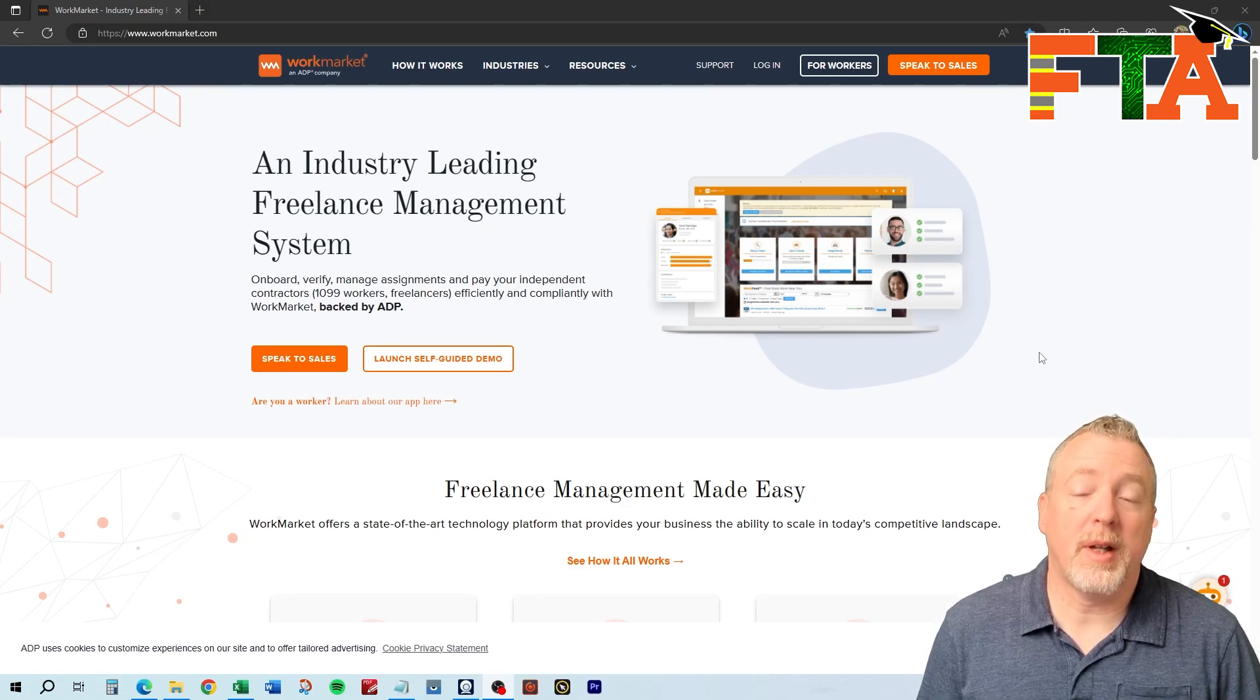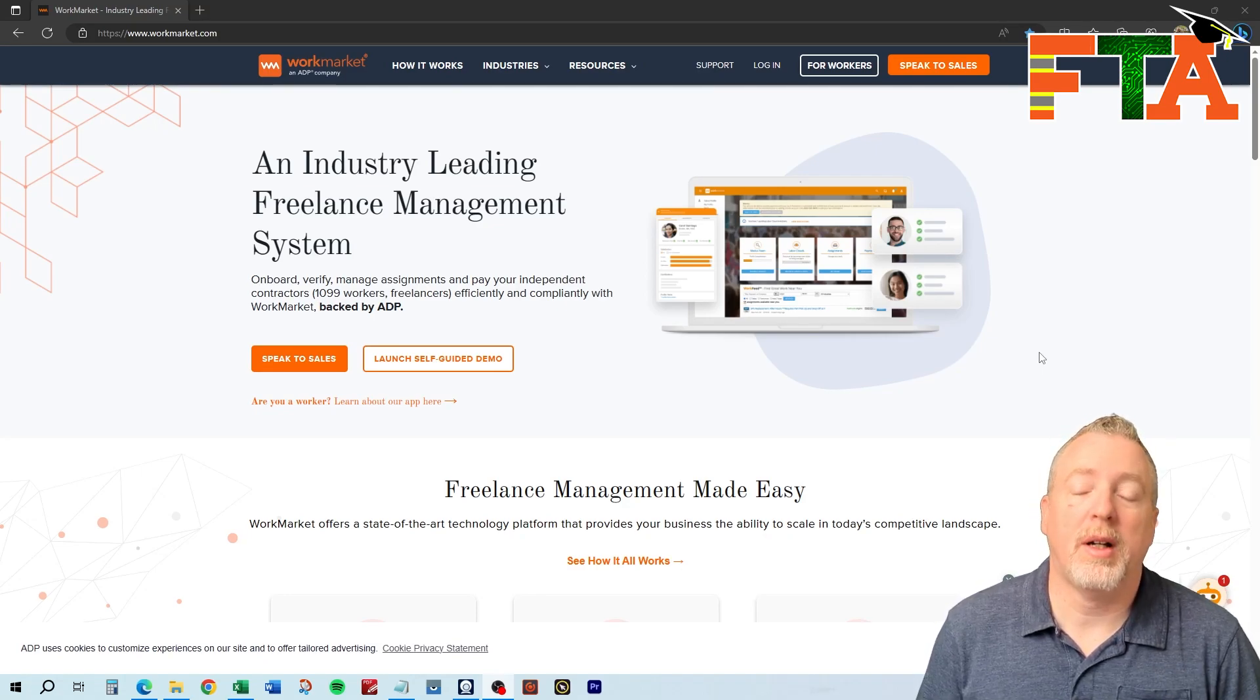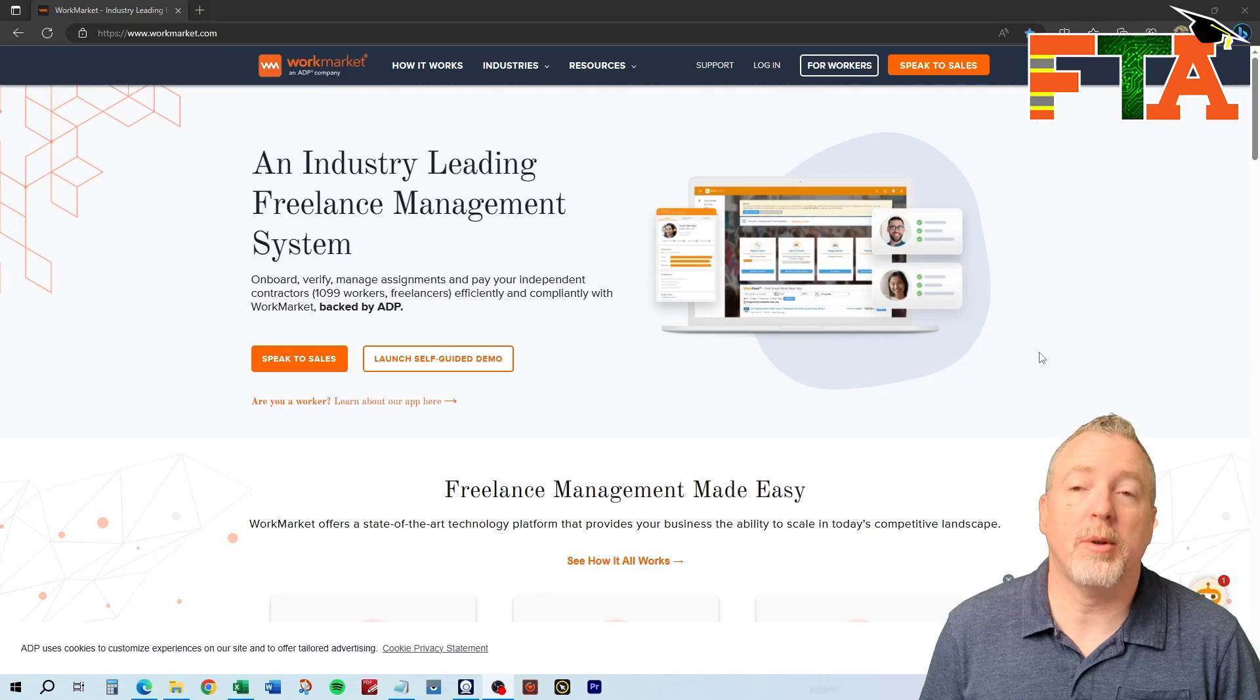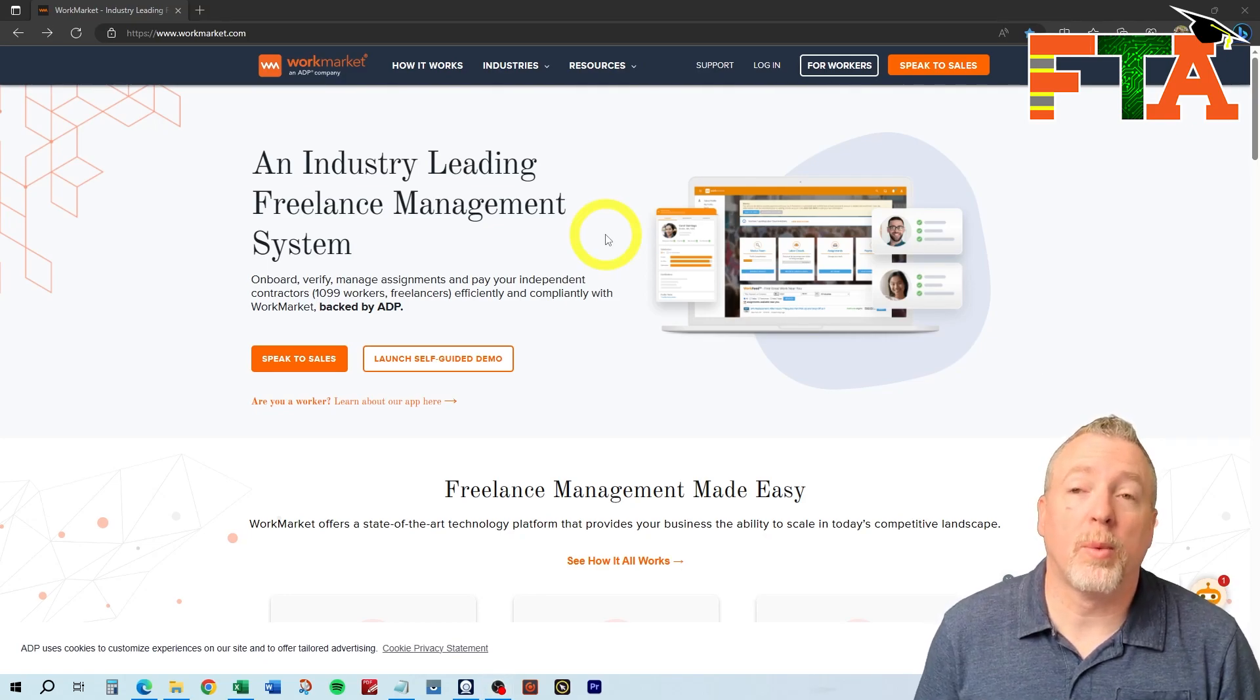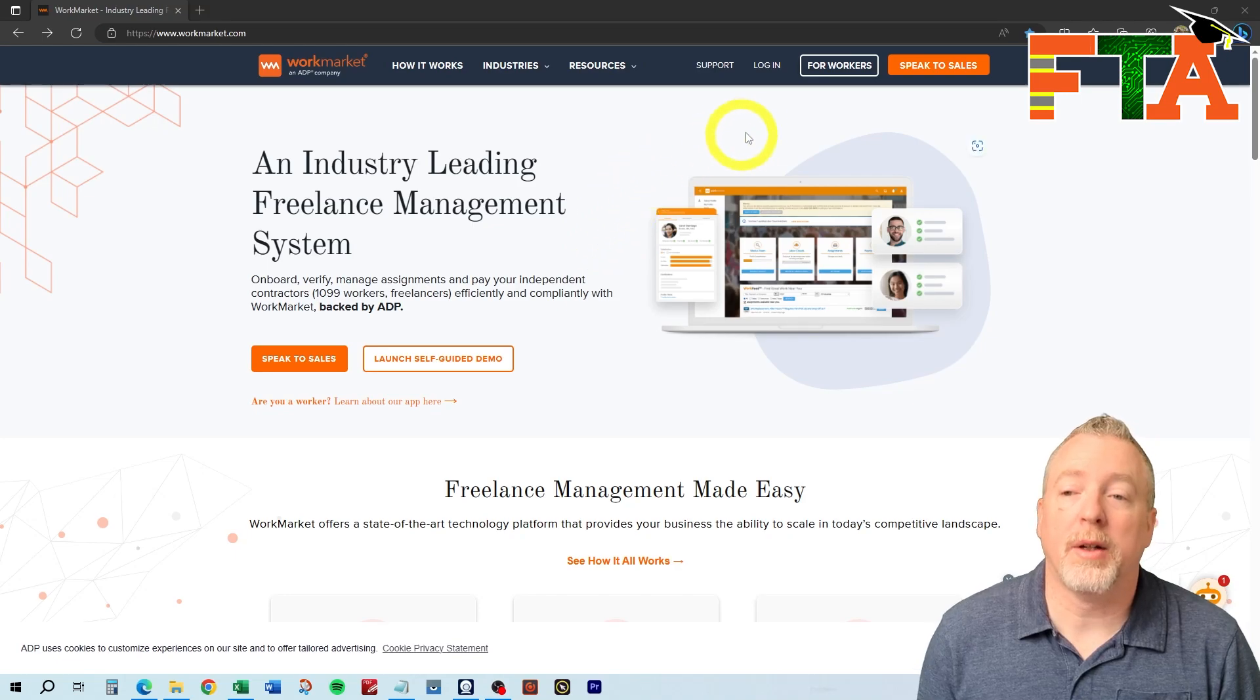If you're familiar with FieldNation, WorkMarket is very similar, and FieldNation and WorkMarket are the top two platforms. If you want to sign up for WorkMarket, you're going to go to workmarket.com.